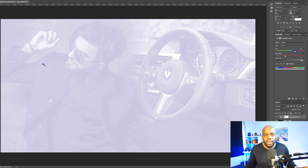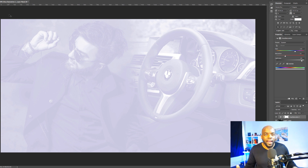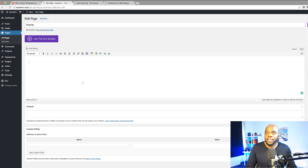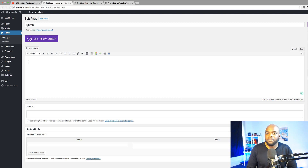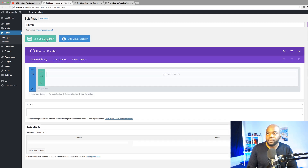So now we're done — all our work in Photoshop is complete. It's time to move on to Divi and create our landing page. I have my page all set up, I've called this Home, I'm going to click on Use the Divi Builder and then go straight into our visual builder.